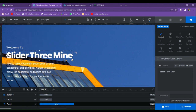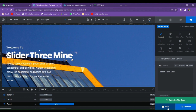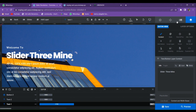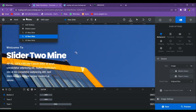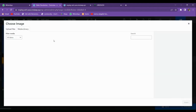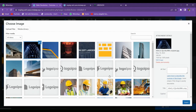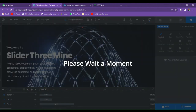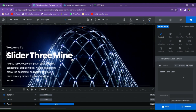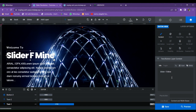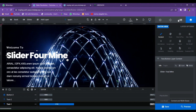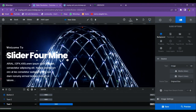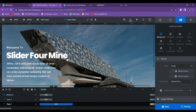Let's duplicate it again for the third slide. Click it and rename it to three. Save it and also change the image — go to Background, Media Library, and choose this image. The image has been changed; save the slide. Duplicate once more for a fourth slide. Rename it to 'Slide 4 Mine' and go to Media Library to choose the last image. All four slides are done.